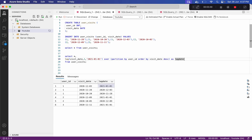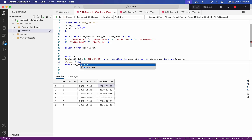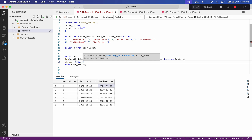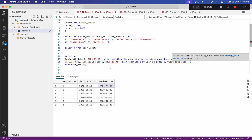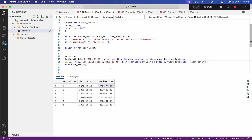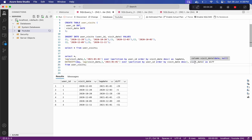To compute the difference, we add DATEDIFF(day, lag_date, visit_date) AS diff. When we run this, the differences come out negative because we subtracted in the wrong order. To fix this, we simply multiply by minus one, giving us the correct positive day differences.